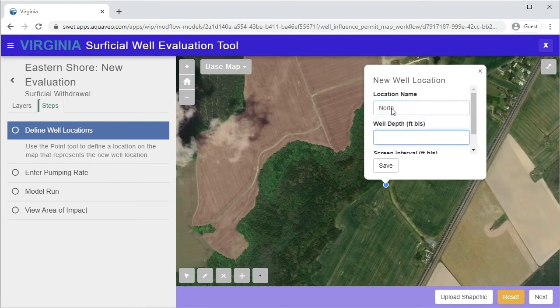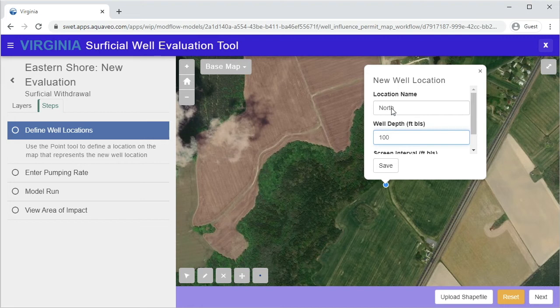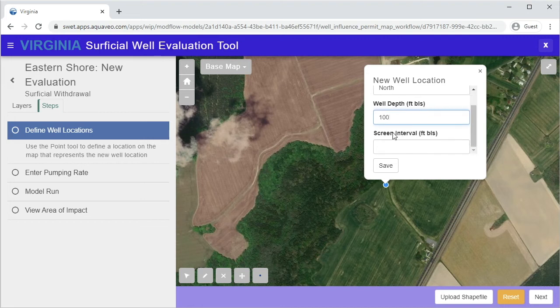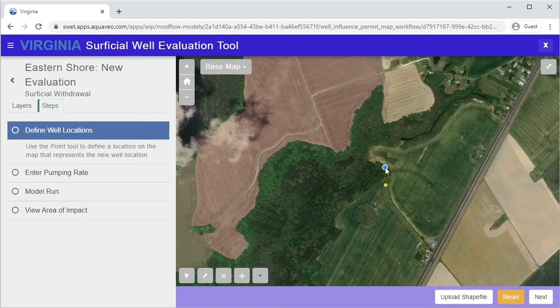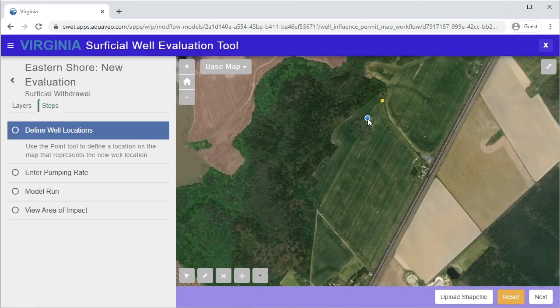Each point requires a location name, a well depth in feet below the surface, and the screen interval. Repeat the process to add additional wells to the evaluation if needed.